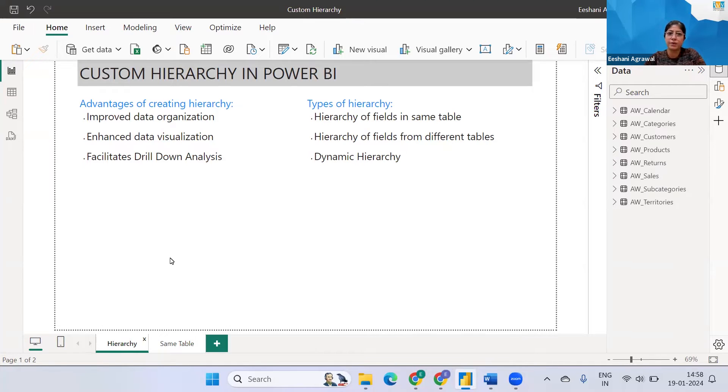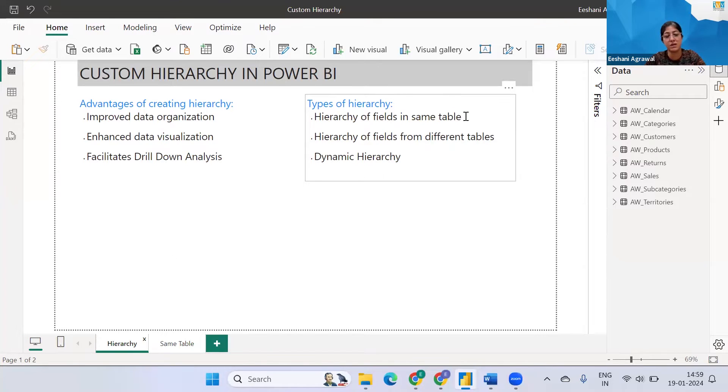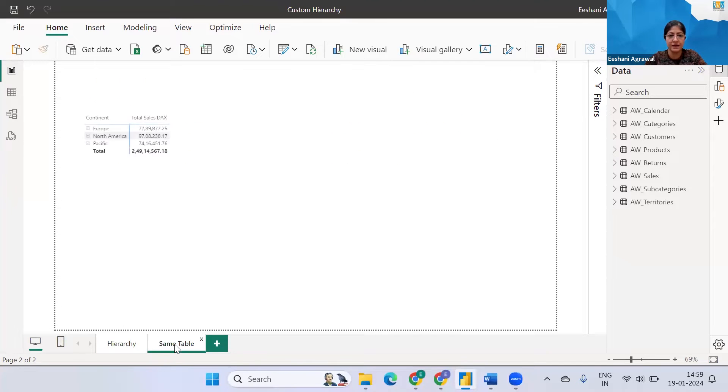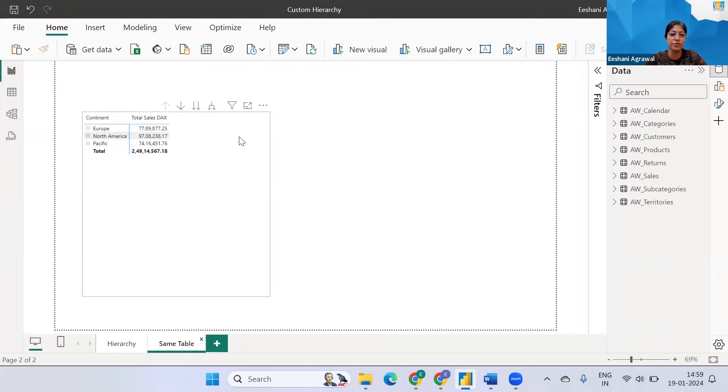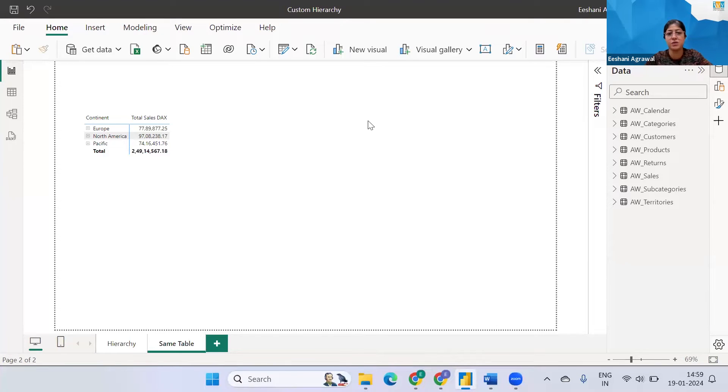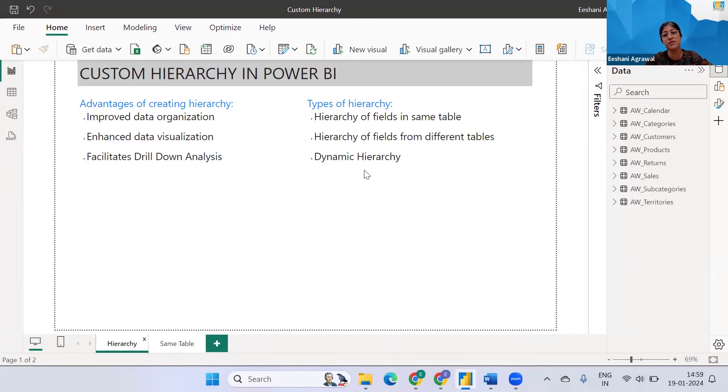So today we're going to talk about a follow-up video from the last week in which we spoke about creating hierarchy from the fields of the same table and this was the resultant. We had created a hierarchy of continent regions and the country. Now today what we will do is we'll talk about how to create a similar structure but using the fields from a different table.